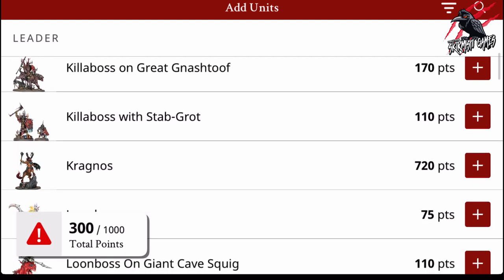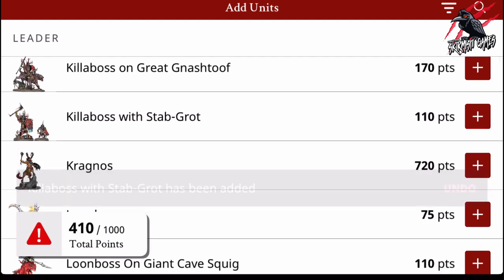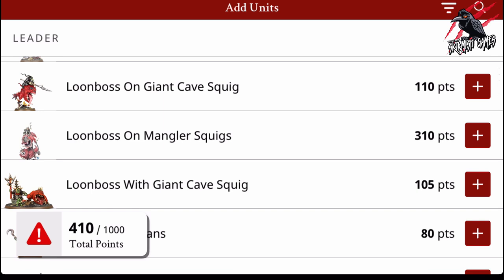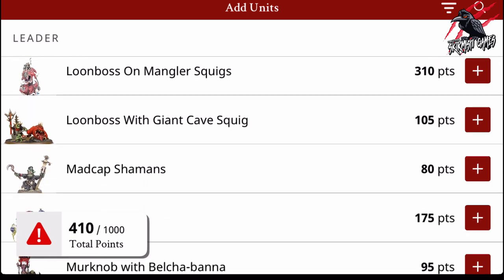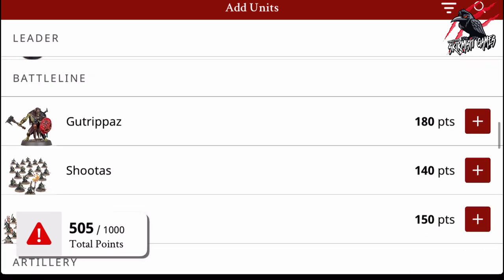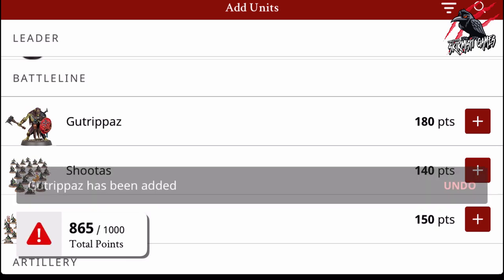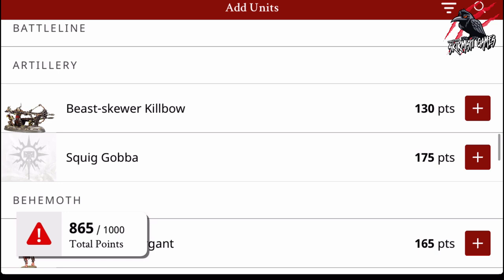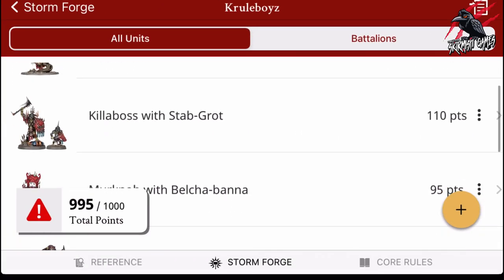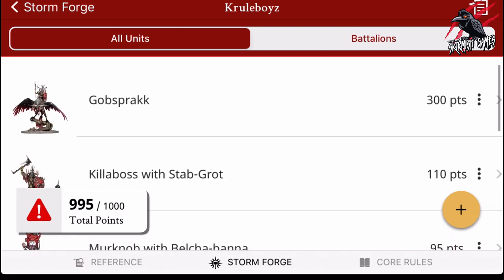Let's put in a Killaboss, maybe with a Stab-Grot. There are some great options here — you can have Kragnos, a Loonboss. I've got a Loonboss on Giant Cave Squig for Warcry, so it'd be great to add him in. Murknob with Belcha-Banna — it's got to be done. Let's see if we can find some Gutrippaz — let's add two of those. And then let's top it off with a Boltboy Killbow. Now we can see all the units I've added and our points total. Really cool.